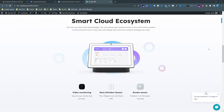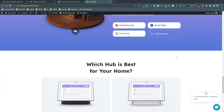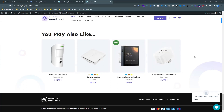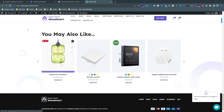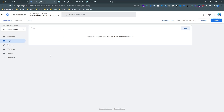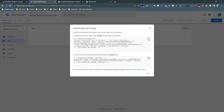In this video you are going to learn how to set up GA4 ecommerce tracking. This is a WordPress WooCommerce website and I am going to set up ecommerce tracking for Google Analytics 4. I will use Google Tag Manager because it is an easy and smart way to set up conversion tracking and any kind of analytics. First of all, we need to set up Google Tag Manager on our website.